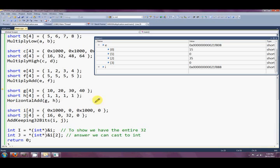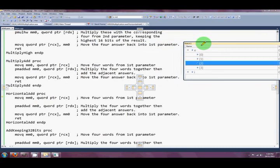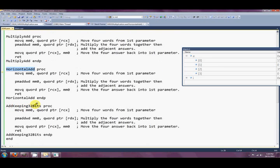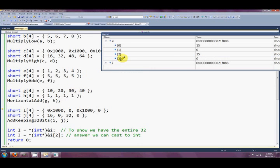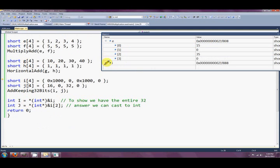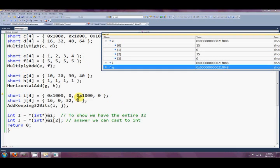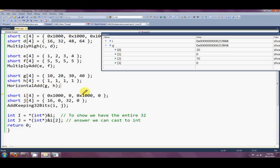This next one is a demonstration of the horizontal add. I've put all ones in H. Stepping through into the assembly, you'll notice the horizontal add routine is exactly the same instruction as the multiply add - it's just the parameters that differ. The answer stored in G is 30 and 70: 20 plus 10 is 30, and 30 plus 40 is 70.